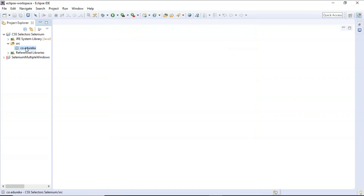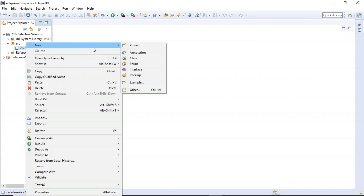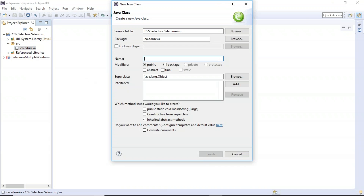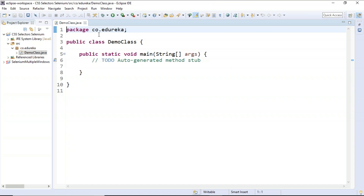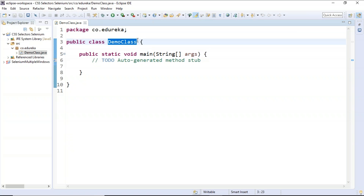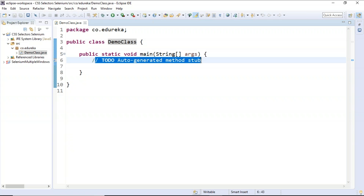The package is created. Now right-click on the package and go to Class to create a class. I'll name it 'DemoClass', select the main function, and click Finish. The project comes under the package com.edureka, under which the DemoClass resides. We'll write our code under the main function. First, we need to set the driver to a particular browser driver.